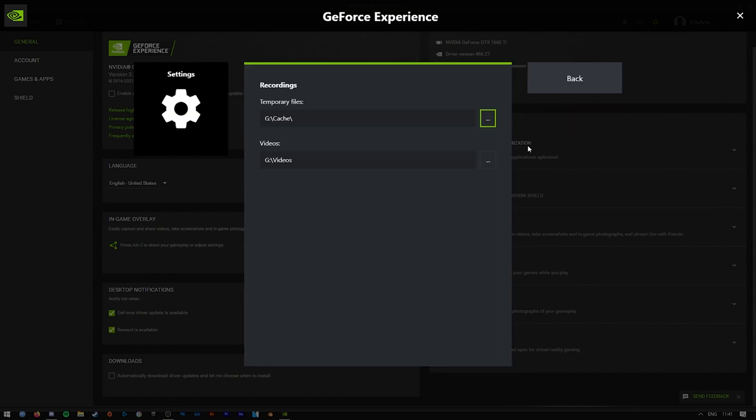But yeah, I would recommend putting the cache folder somewhere on an SSD which is not being accessed whilst you are playing a video game or whilst you are using your operating system. So it should be separate from your operating system and game drive.